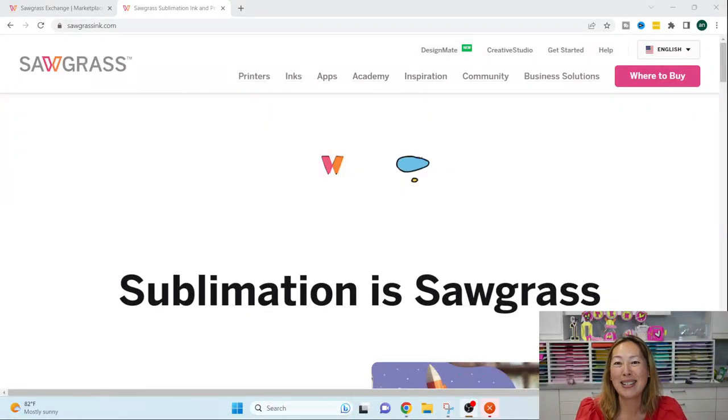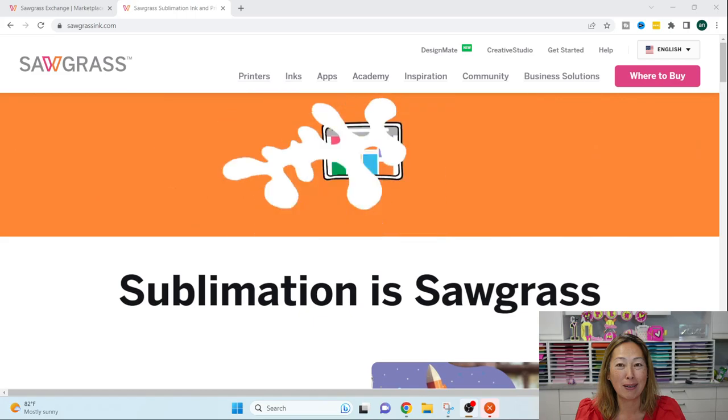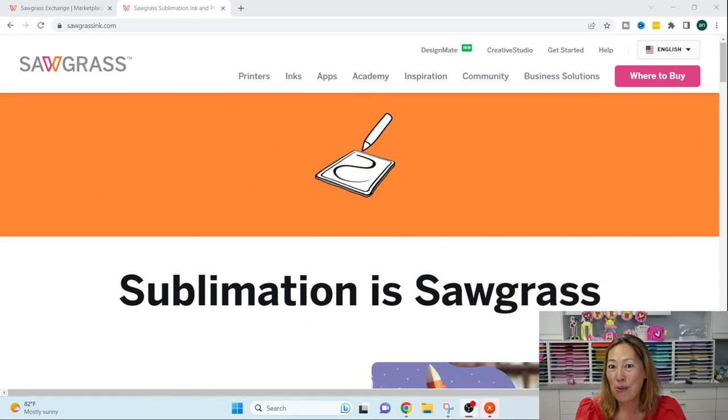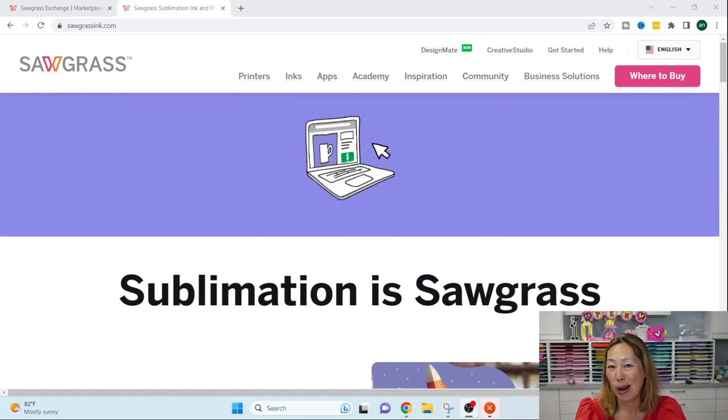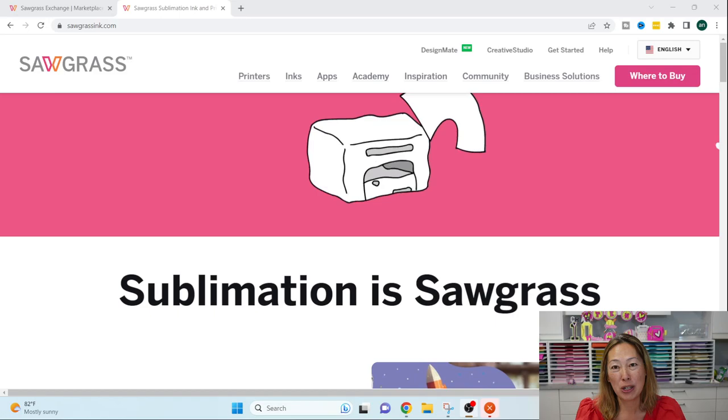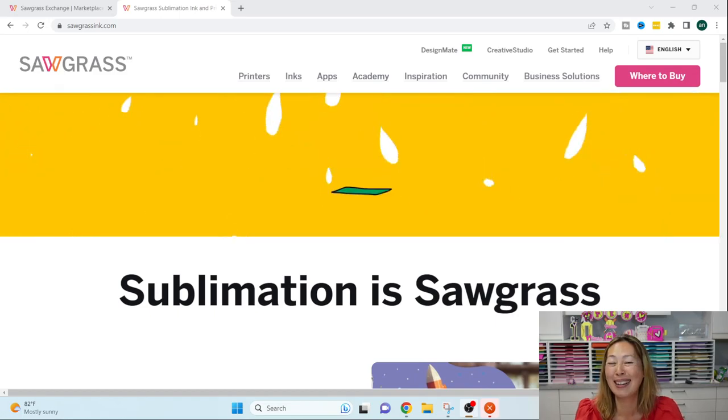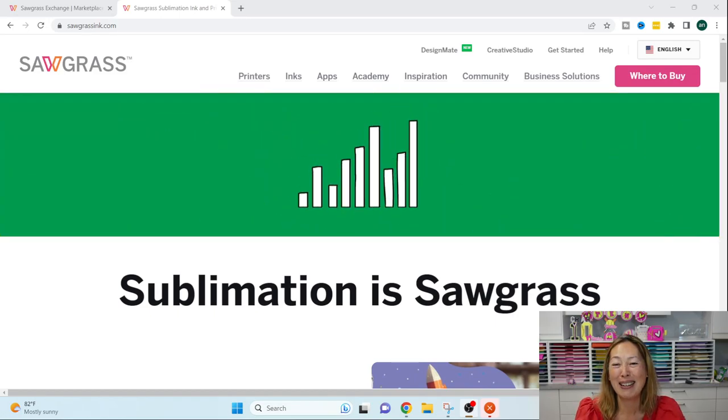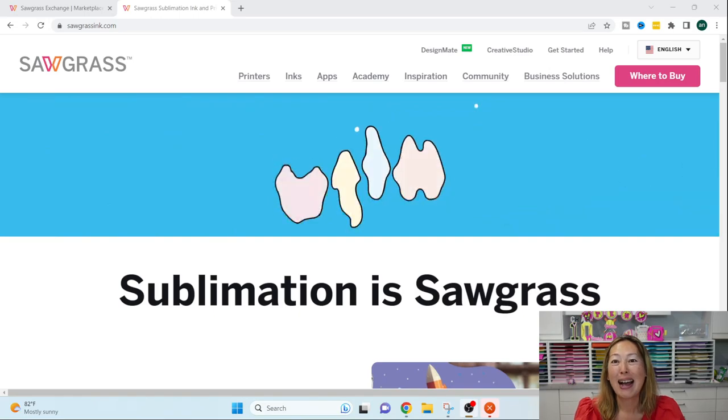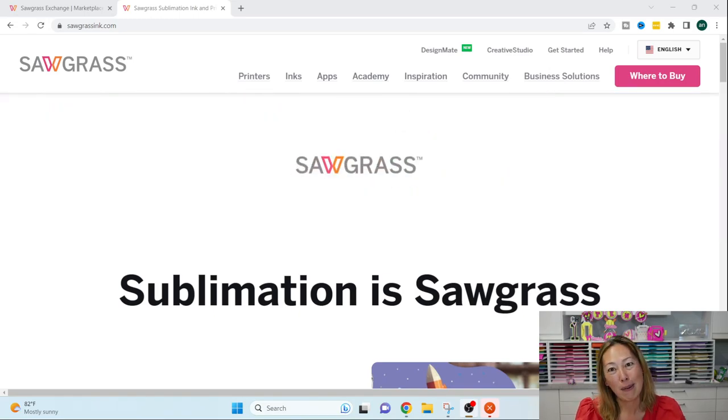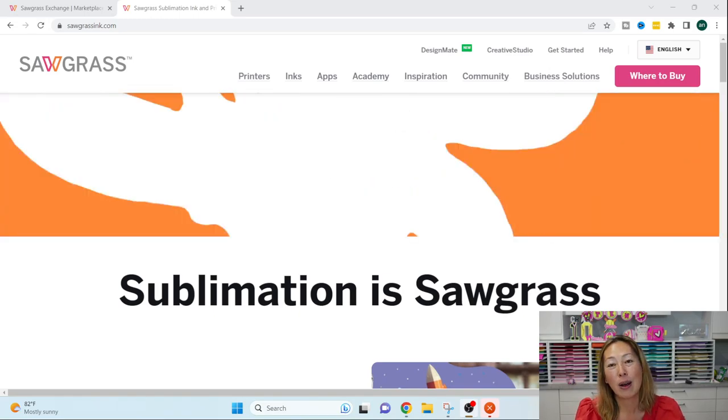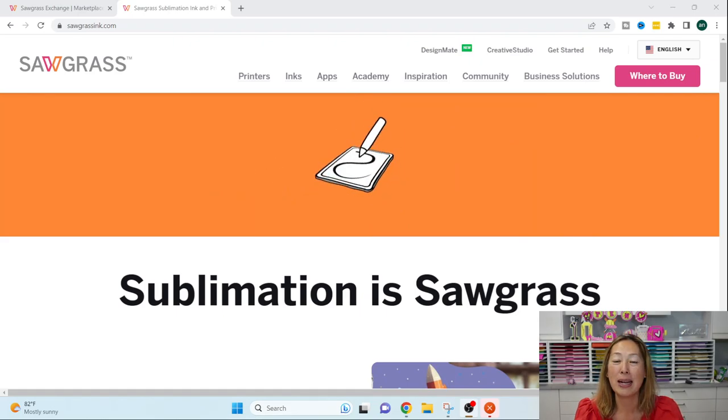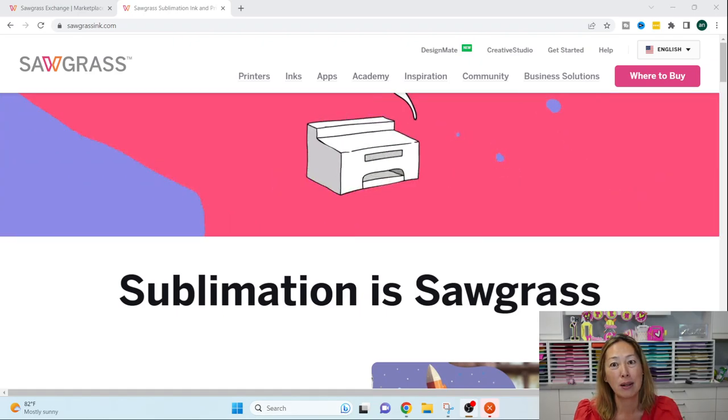Hi, it's Anne from The Useless Crafter, and today we're going to be talking about sublimation and Sawgrass. Don't walk away. If you don't have a sublimation printer, I'm not trying to sell you one. I'm not trying to sell you sublimation products either.